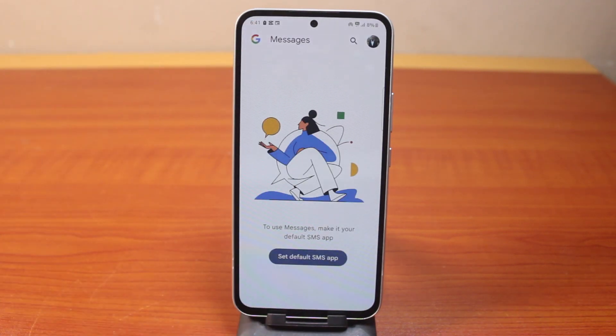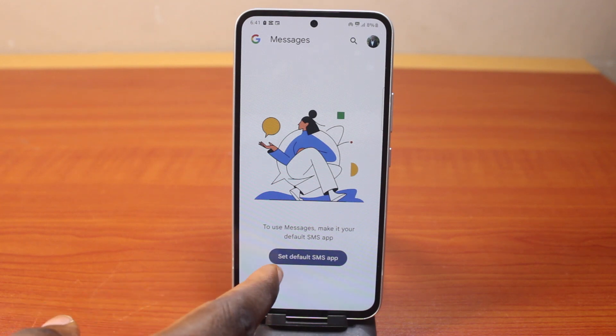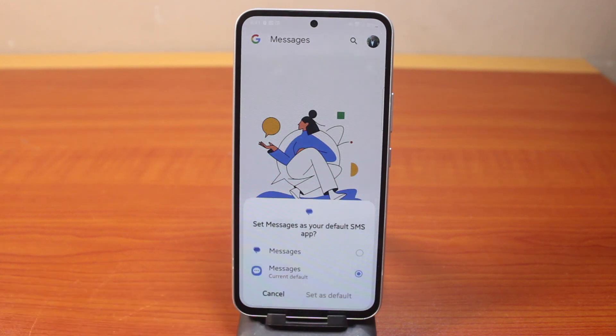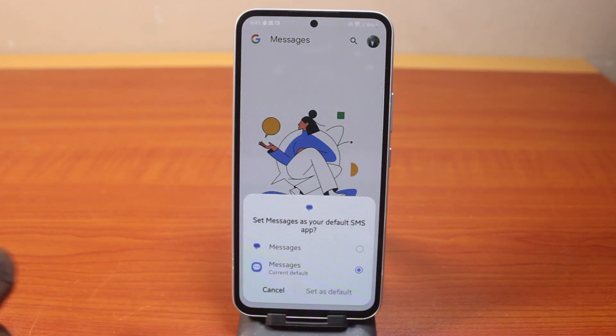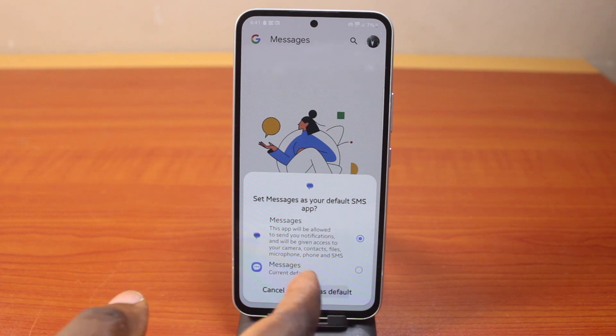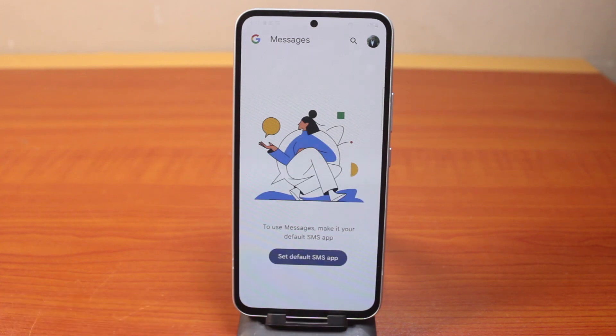You should then see a message that says 'Set default SMS app.' Here you need to choose the Google Messages app as the default, then tap 'Set as default.'